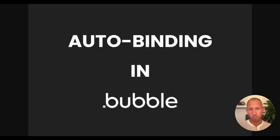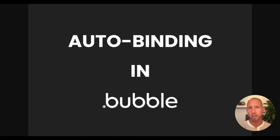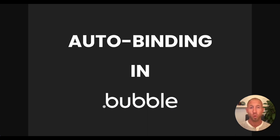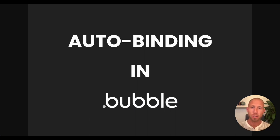Auto-binding is awesome in Bubble because you can just update a value right there on the screen, have it saved to the database without having to run a workflow, and your users can see it on the screen there, update it in real time.